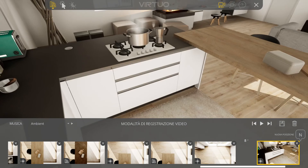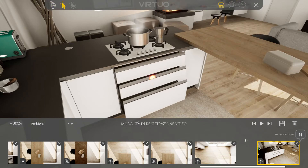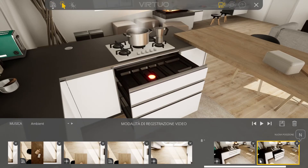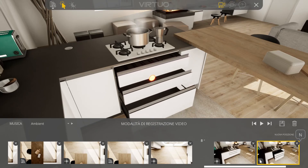Now, let's see how to insert in the video a scene where you see the animations. We click on the action icon. We select the furniture fronts that we want to open. One click to open, another click to close.